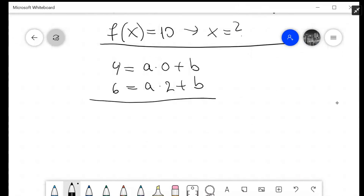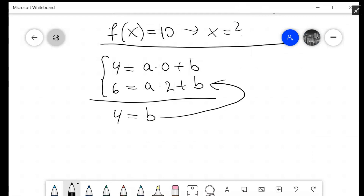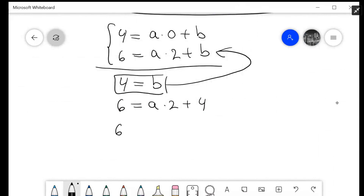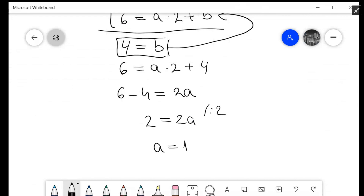So the first equation is 4 equals a times 0 plus b, and the second equation is 6 equals a times 2 plus b. Now we just solve for a and b. From the first equation, a times 0 is 0, so 4 equals b, which means b equals 4. Plugging into the second equation: 6 equals a times 2 plus 4. So 6 minus 4 equals 2a, meaning 2 equals 2a, and dividing by 2 gives a equals 1.